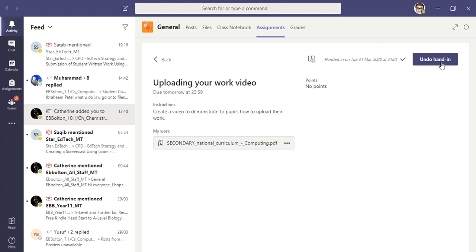in touch via your head of year when they call home. That, in a nutshell, is how you add the work and how you hand in an assignment in Teams. Good luck, and if you're having problems like I said, do let us know the next time your head of year gives you a call.